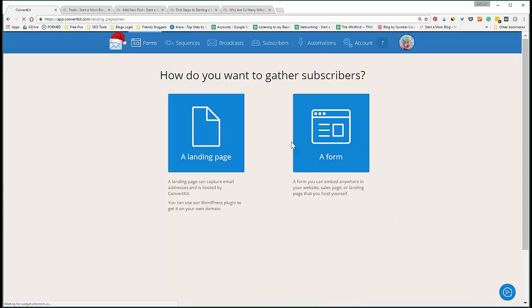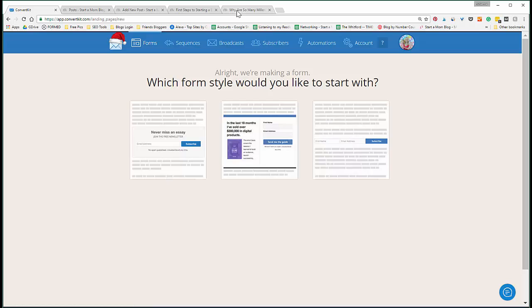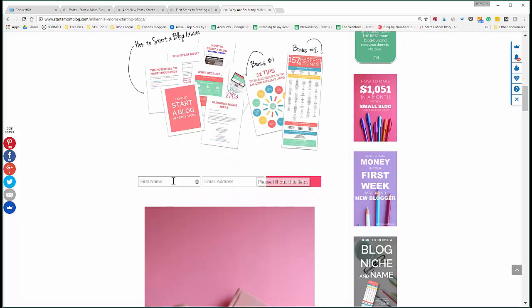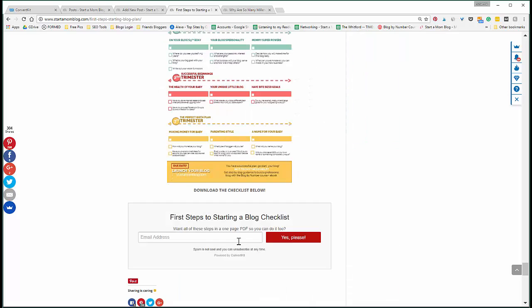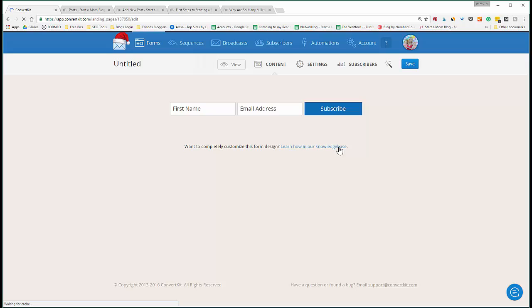So say for example you're creating a new opt-in form. Most of the time I like when it's clean and easy like this - I like when it's just a quick little bar to have your first name, email address, and download. I don't really prefer this method; it just depends on what you like.